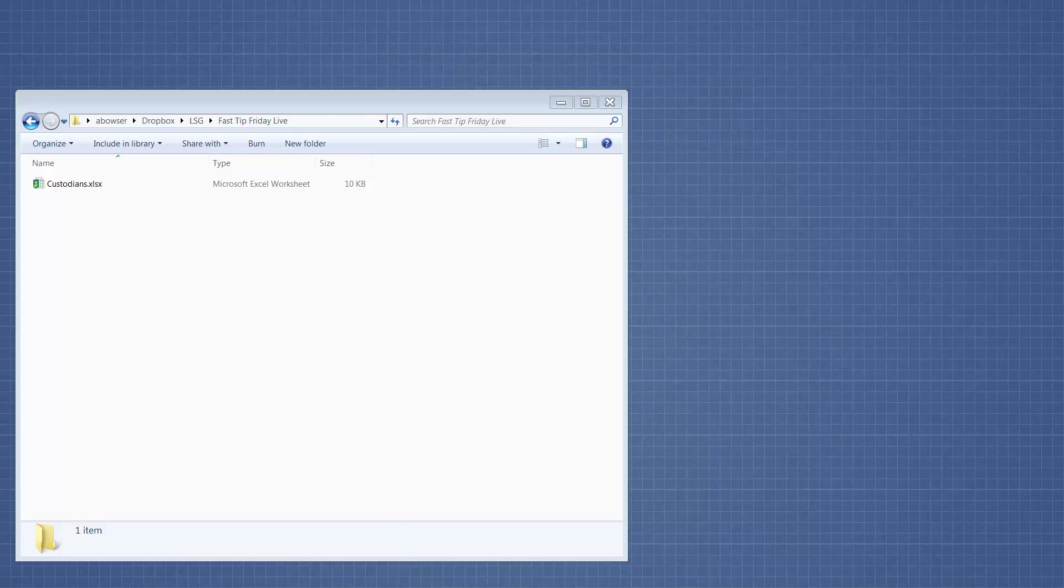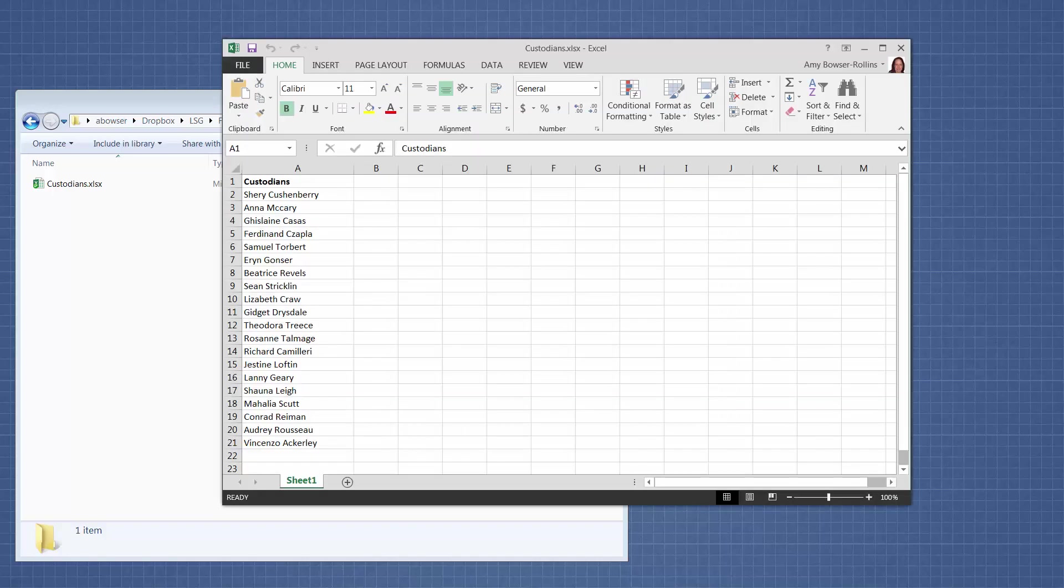In that workbook, you're going to put your list of custodians. So in my example here, I have a bunch of custodian names. They're not in any order. You could have them in whatever order you want, and you can also do last name, first name if you want, but you get the idea.